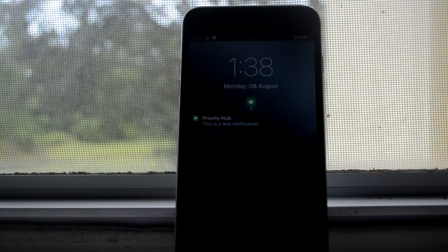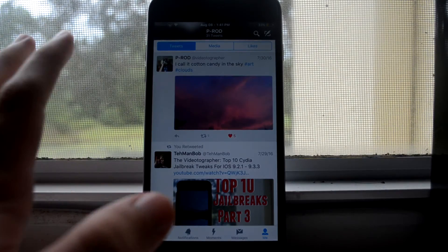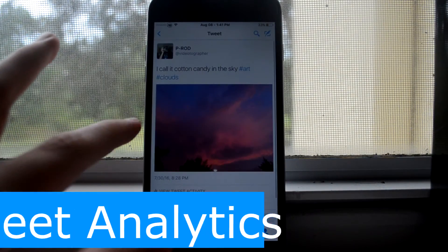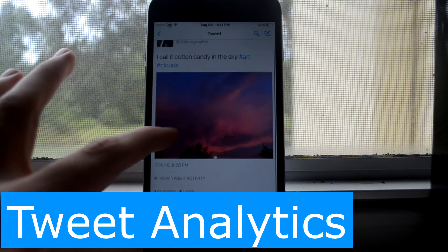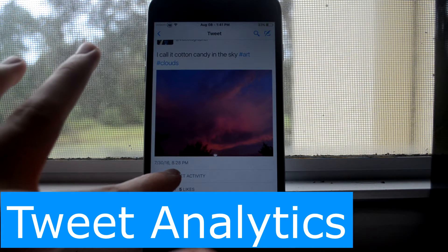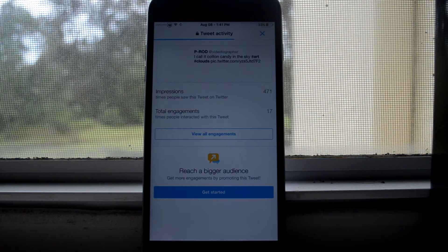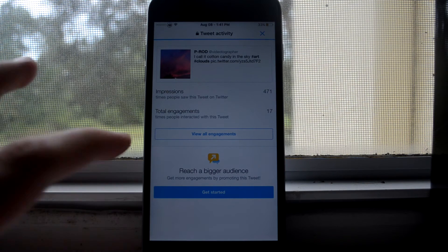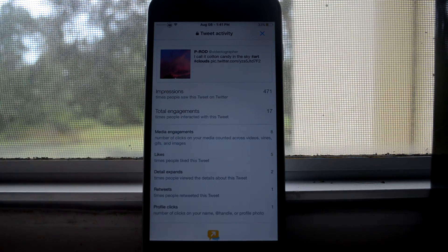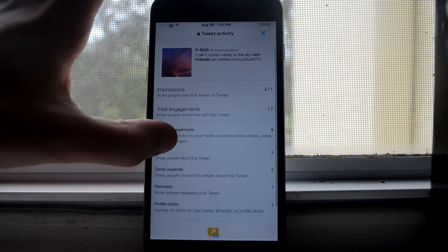For Twitter users out there, there is Tweet Analytics, and this tells you how well your tweet is doing - how many impressions it has, the engagements, all that stuff in one place right here.